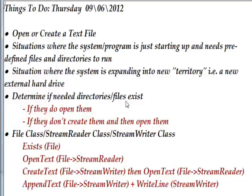What we're talking about today is the file equivalent of what we talked about in the last video, which was with directories. We want to open a file if it exists, and if it doesn't exist, we want to create the file and then open it. We always want to open it because we're basically using it for some kind of system that uses a file to remember things, and there are two situations where you need code like this.